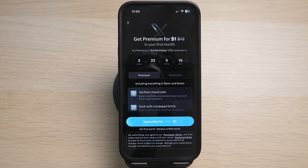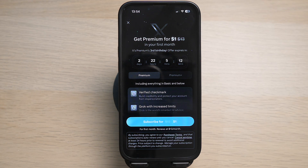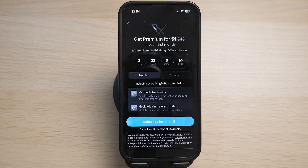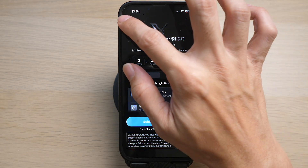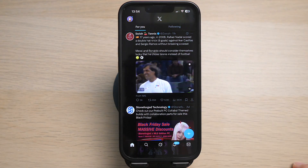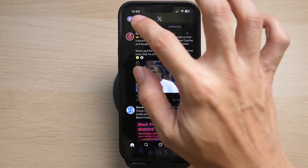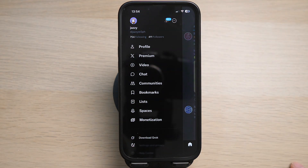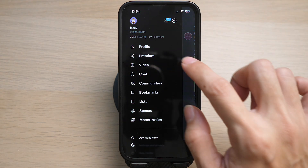Right now there's a promotion of only one dollar for Premium, and you can subscribe to Premium to download all the videos on X. Thereafter, if you want to cancel your X Premium subscription, simply tap on your profile icon on the top left, then tap on 'Premium' and cancel the subscription.